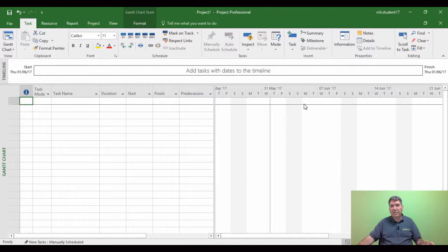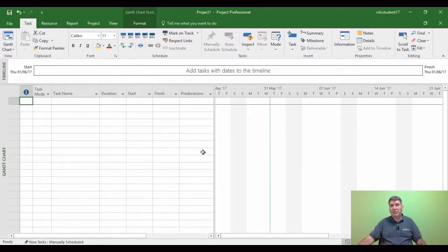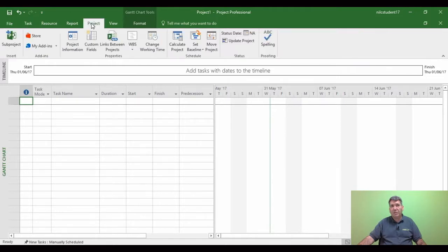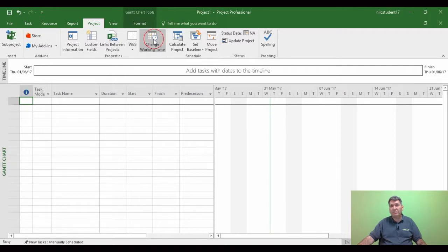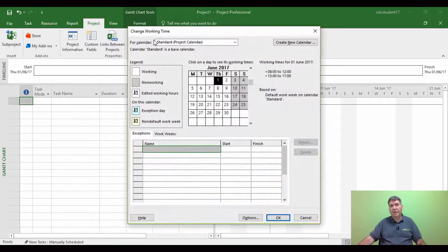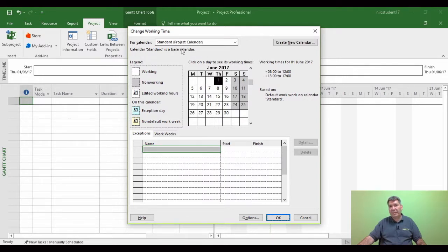We now need to use calendars to make this white and grey change to our specific requirements. Now the way to do this with calendars is through the Project tab. So Project tab, then we're going to go into Change Working Time. Now in Change Working Time, there's an area called For Calendar.